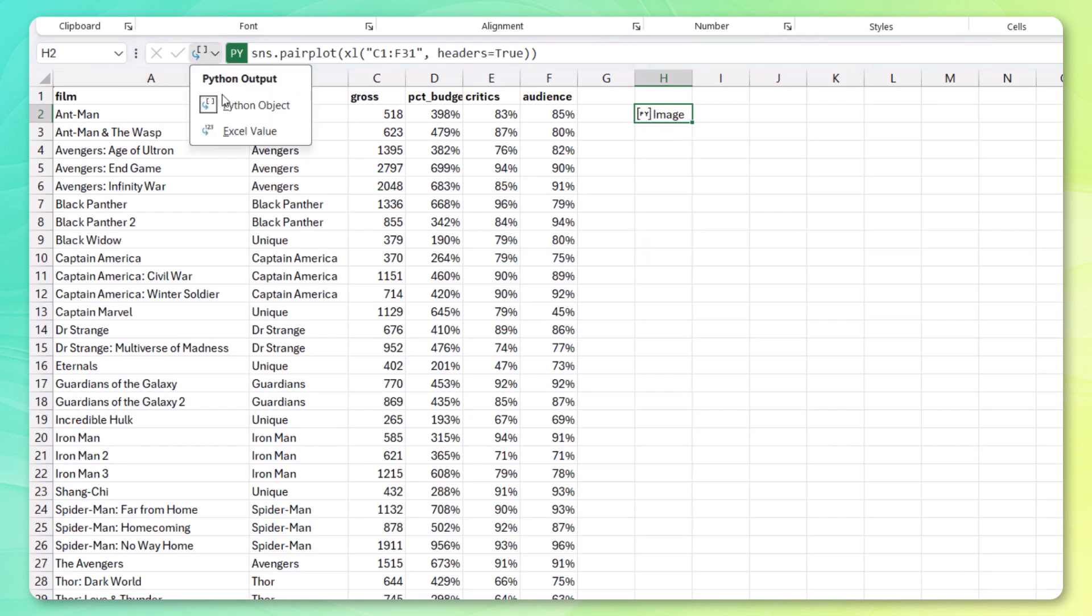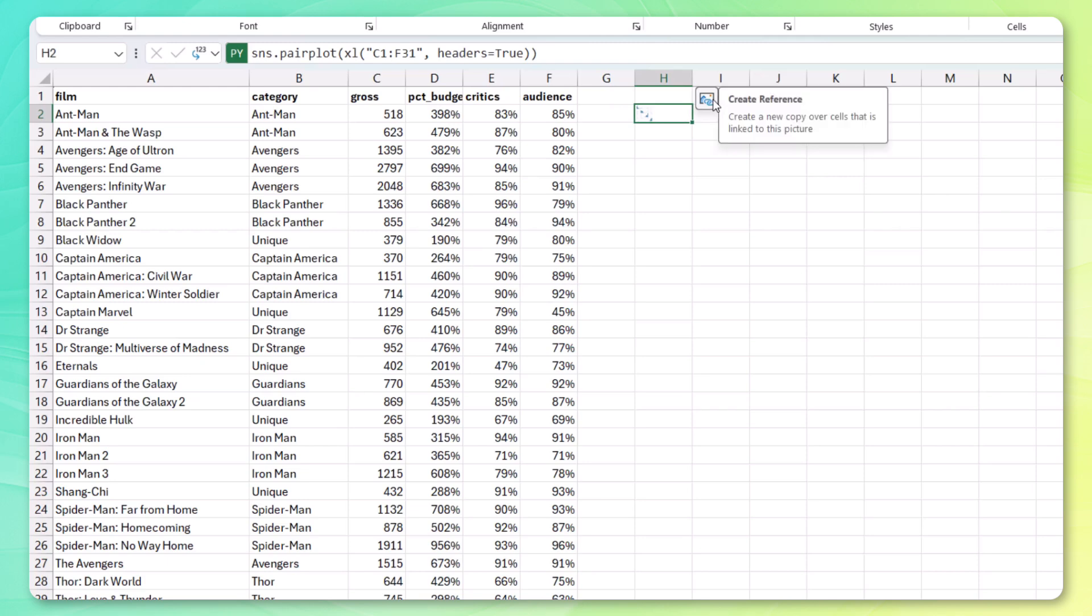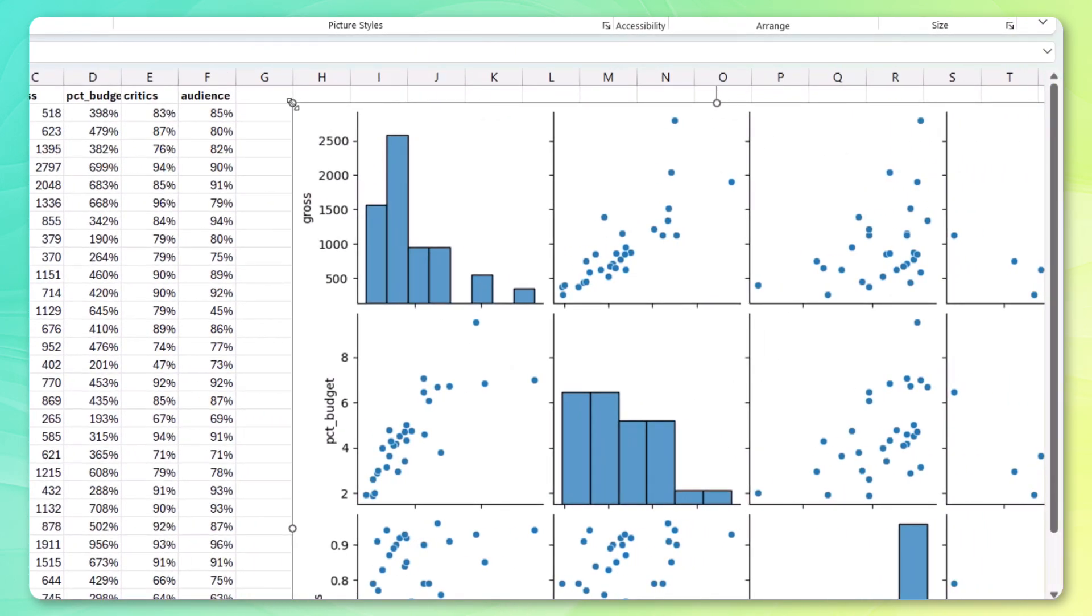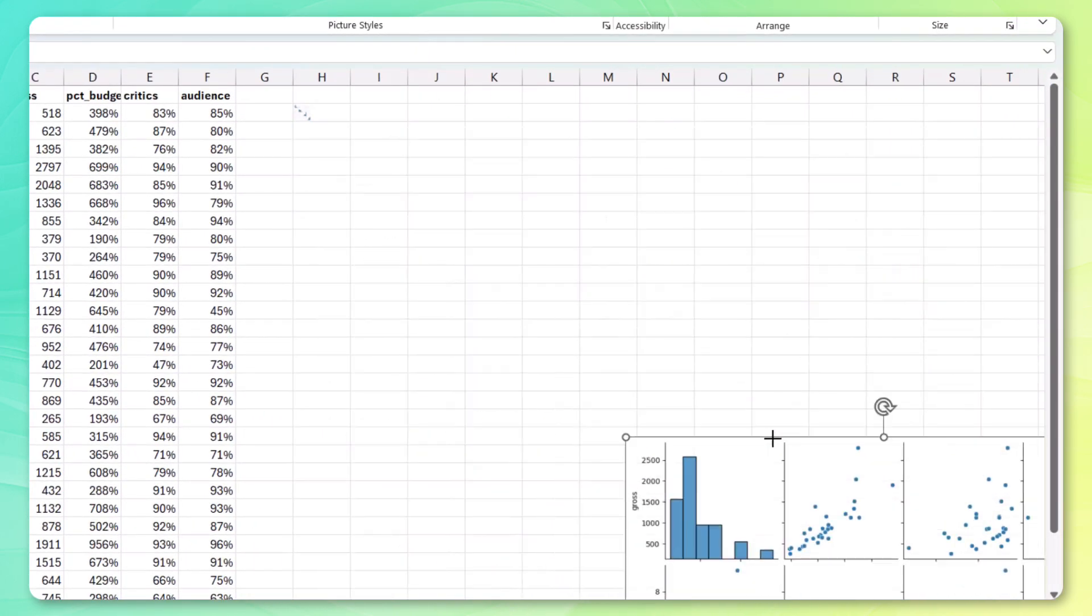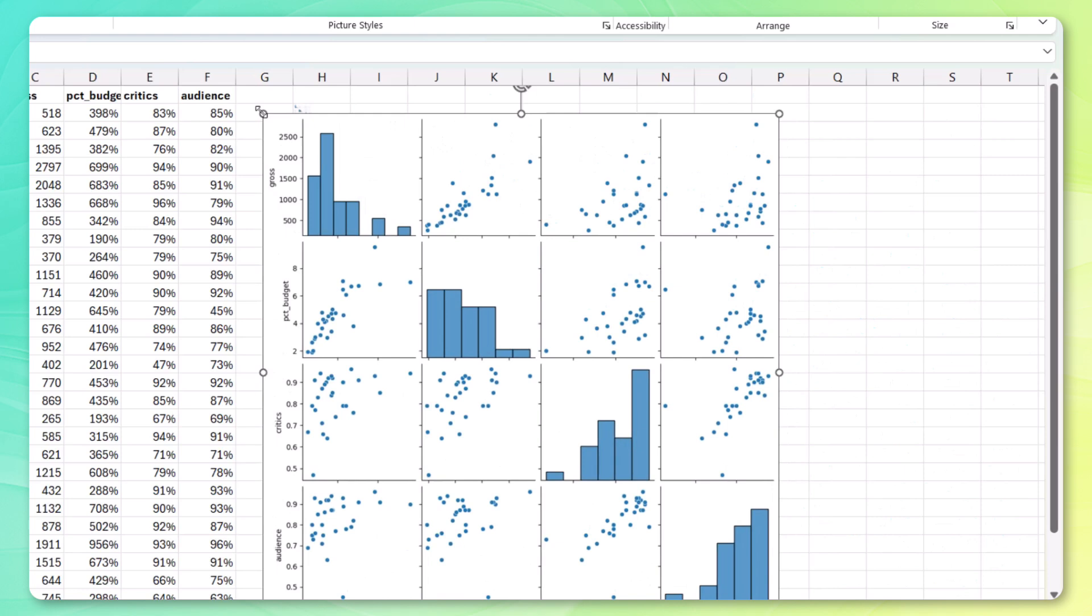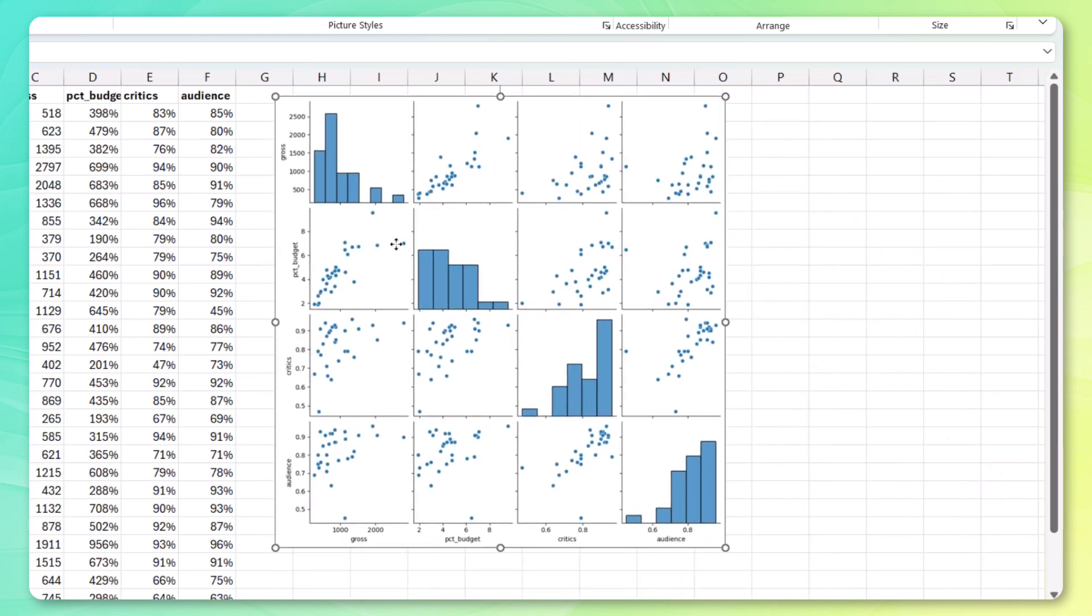You'll see that we get a Python object in return. What we can do is change that so that the output is an Excel value. Again, wait for it to calculate. And you'll see that we get a tiny pair plot image inside of our cell. Let's go ahead and insert the linked image over here. Resize this. And we've got a pair plot inside of Excel.